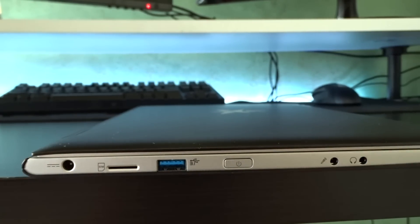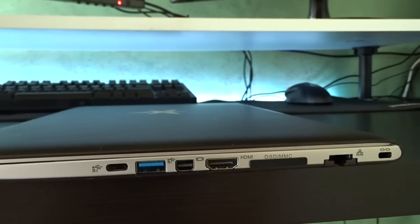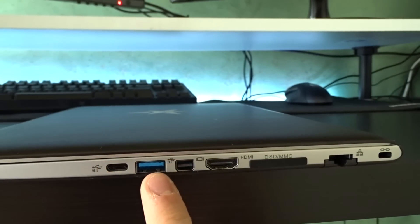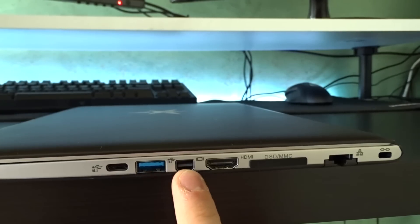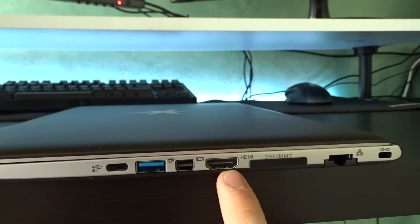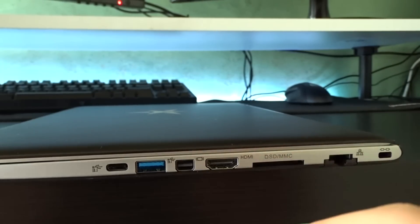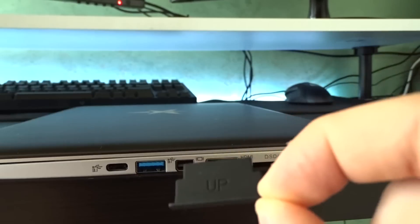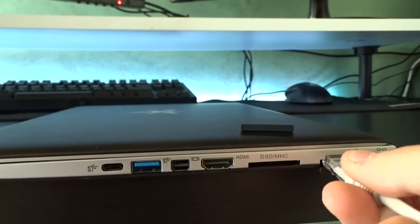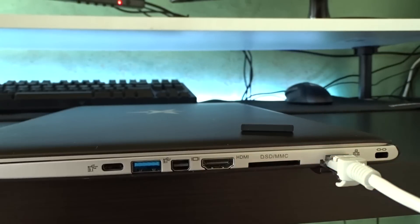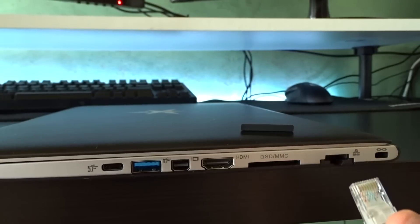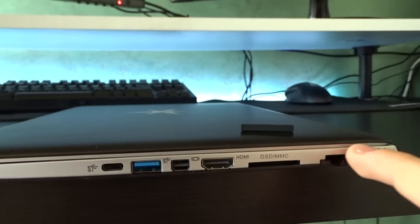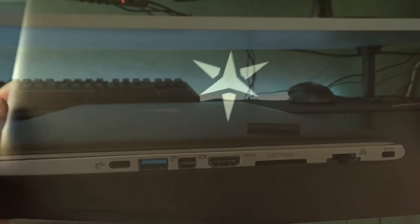On the right side you have a USB 3.1 type C port that is also Thunderbolt 3 enabled but doesn't allow you to charge the device, another 3.1 type A port, a mini display port, an HDMI port, an SD card slot that is protected by this little rubber placeholder, and yeah, that's a full size ethernet port. This is incredibly useful even on an ultrabook. There are always times when wifi just won't get it for what you need and having an ethernet port can always come in handy.